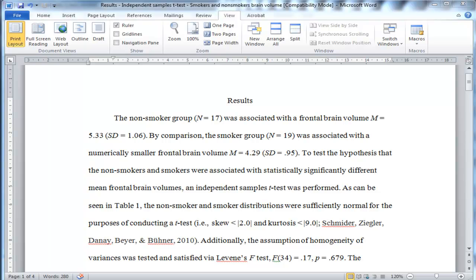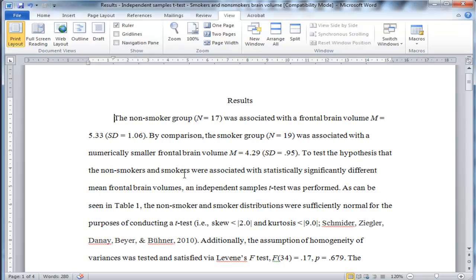So to get started, the first section of, in my opinion, a good results section is descriptive statistics. And in this case, this example is based on a comparison between non-smokers and smokers in terms of differences in brain volume, frontal brain volume. And there is a how to stats video on this analysis that you should check out in the independent samples t-test case.